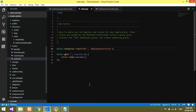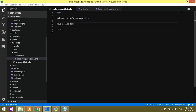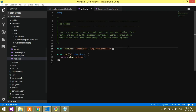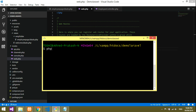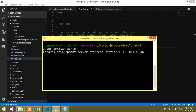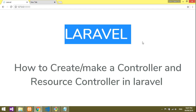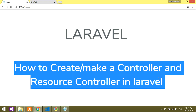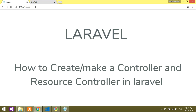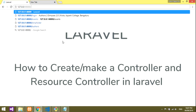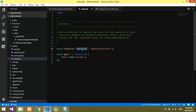First let me show you the demo — after creating the blade file and giving the route, what the output will be. Run php artisan serve to start the server. It's now running. Let's go to the browser. Refreshing, and you can see the default Laravel welcome page.